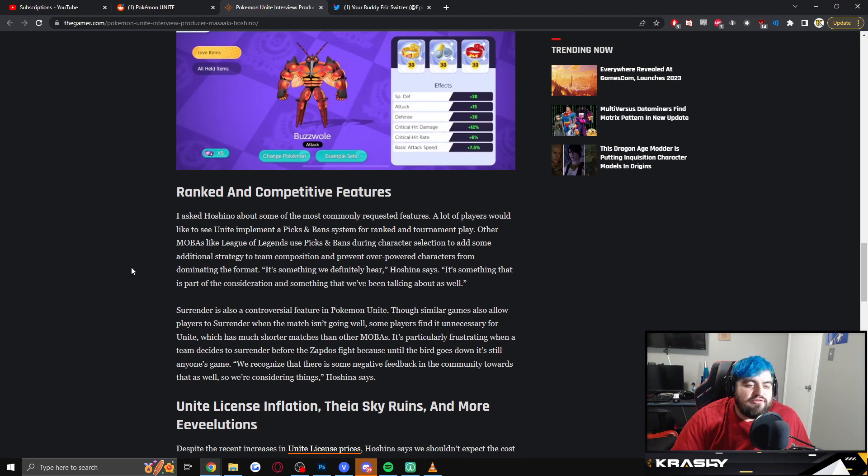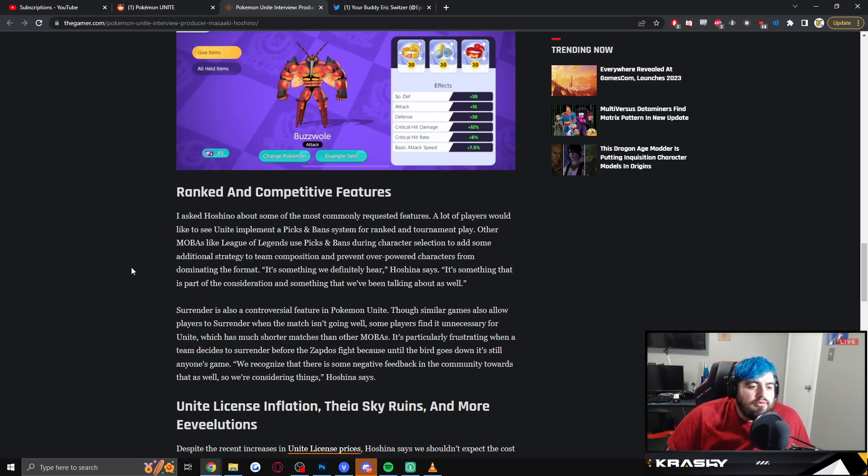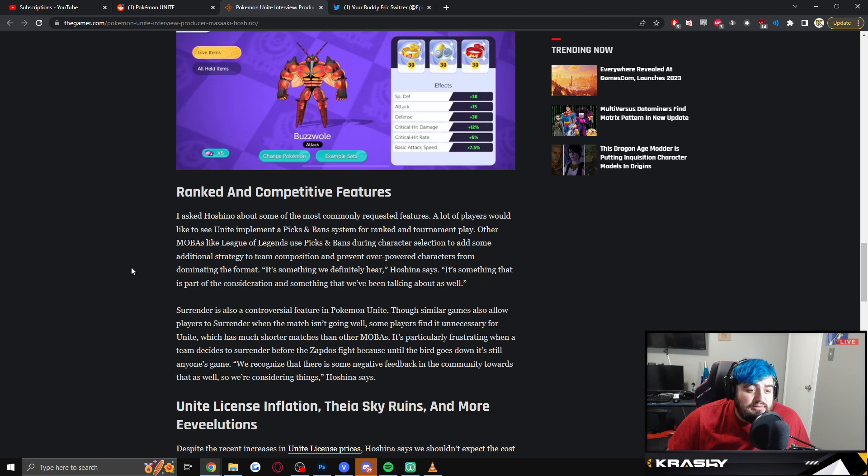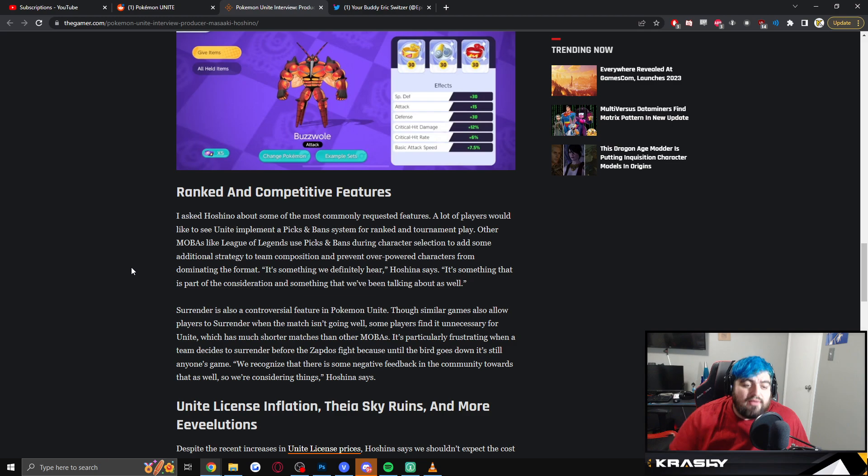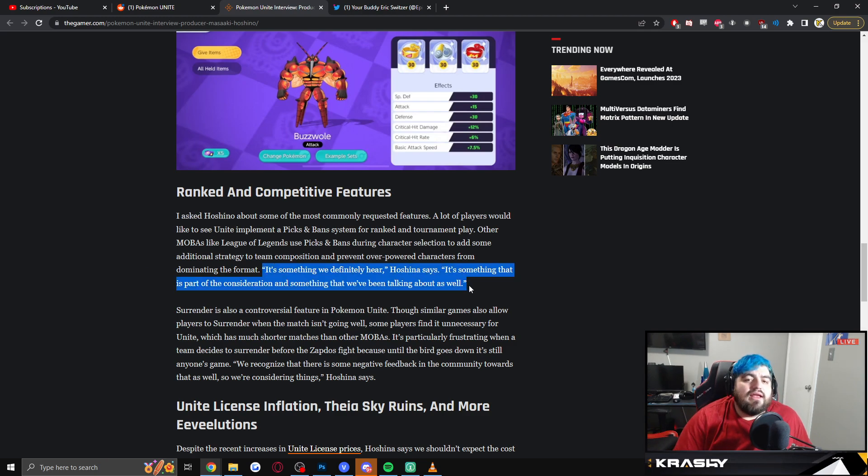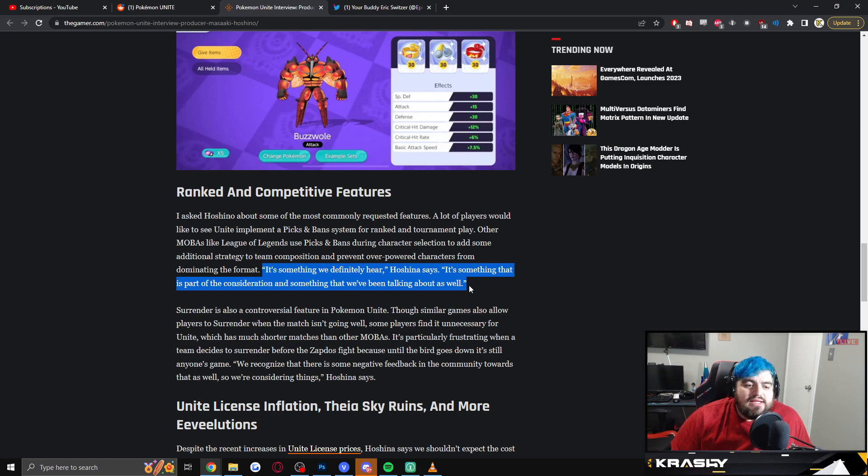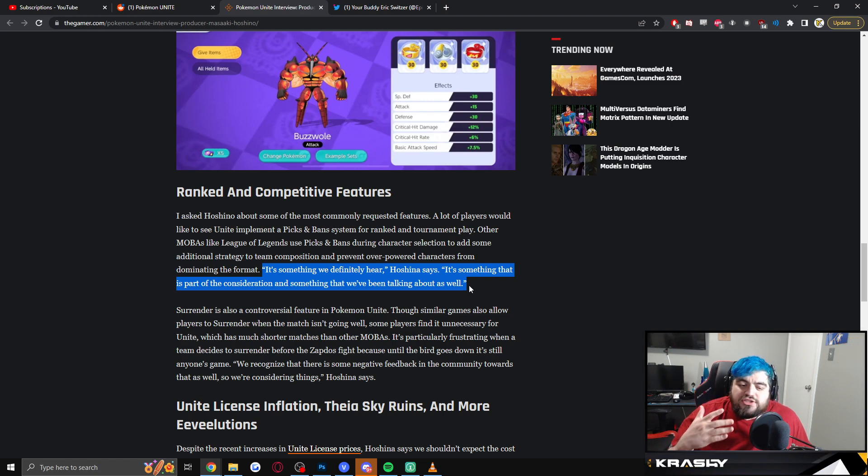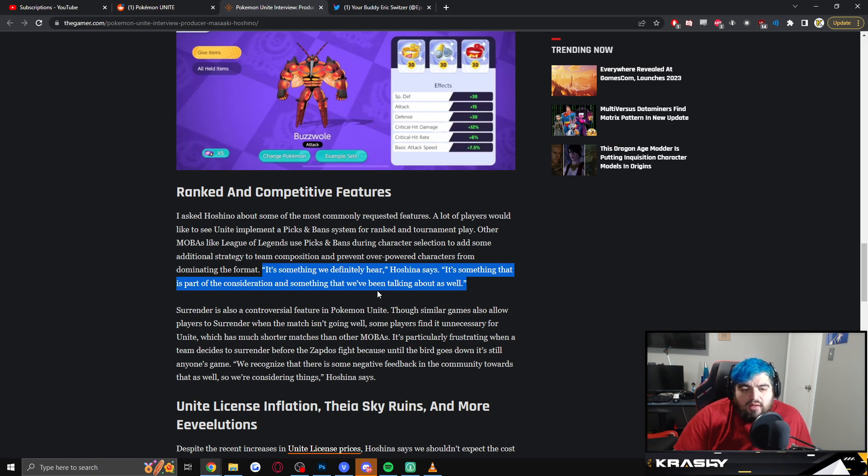Ranked and competitive features. So I asked Hoshino about some of the most commonly requested features. A lot of players would like to see Unite implement a pick and ban system for ranked and tournament play. Other mobas like League of Legends use pick and bans during character selection to add some additional strategy to team composition and prevent overpowered characters from dominating the format. In quotes: 'It's something we definitely hear. It's something that is part of the consideration and something that we've been talking about as well.' So listen, this is also good. It's the acknowledgement of things that the community is saying that is so big, and this is why I constantly press for communication. Because it's not that we need an answer per se, but we just want the reassurance that what we're asking for is being considered or heard. And that's all this is. Like he's saying we're talking about it. This doesn't mean it's coming to the game. It doesn't mean that it's ready to ship. It just means that they're talking about it.